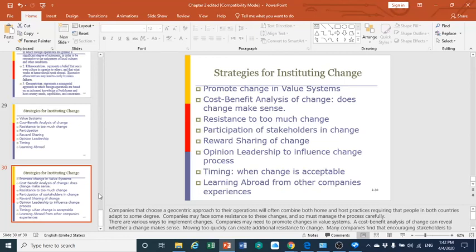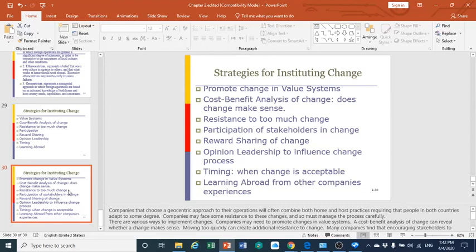We have finished Chapter Two. Next week, we will start Chapter Three, talking about ethics and social responsibility. We have come to an end. I hope that you will be safe and secured. Stay home, and see you next week. Bye-bye.